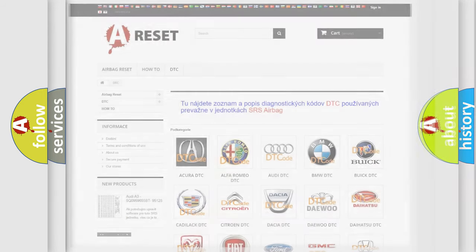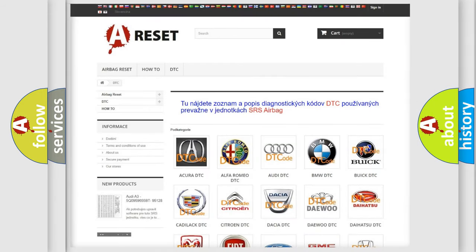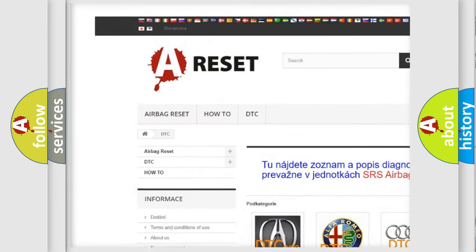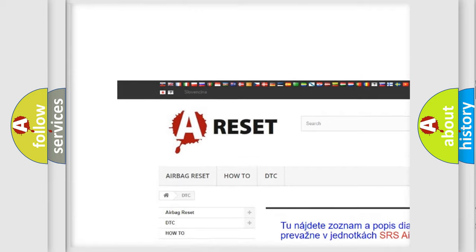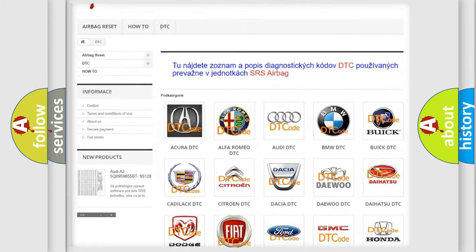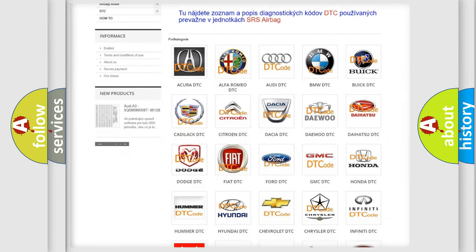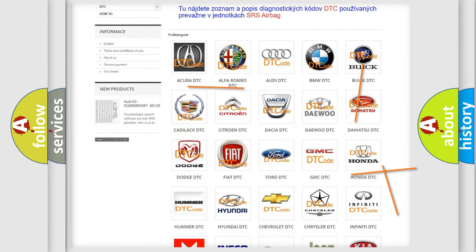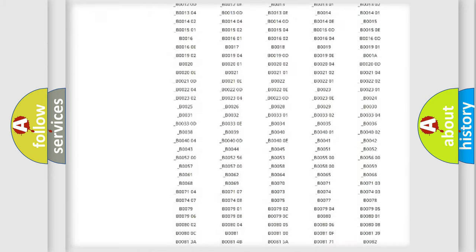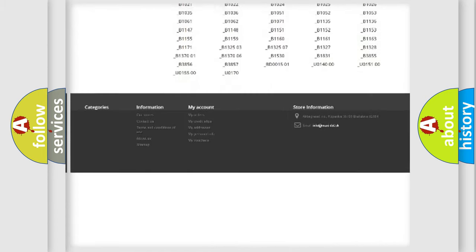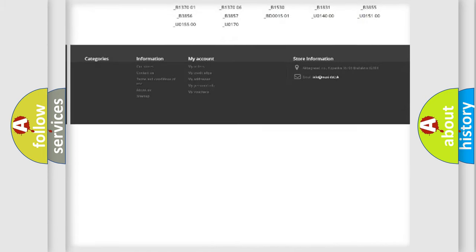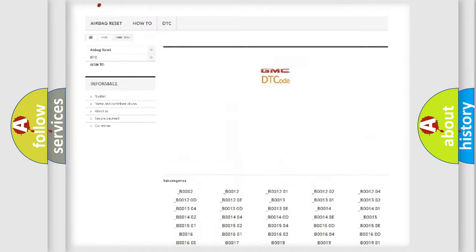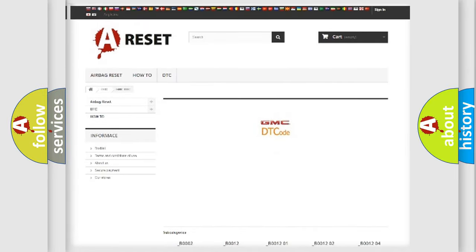Our website airbagreset.sk produces useful videos for you. You do not have to go through the OBD2 protocol anymore to know how to troubleshoot any car breakdown. You will find all the diagnostic codes that can be diagnosed in GMC vehicles.